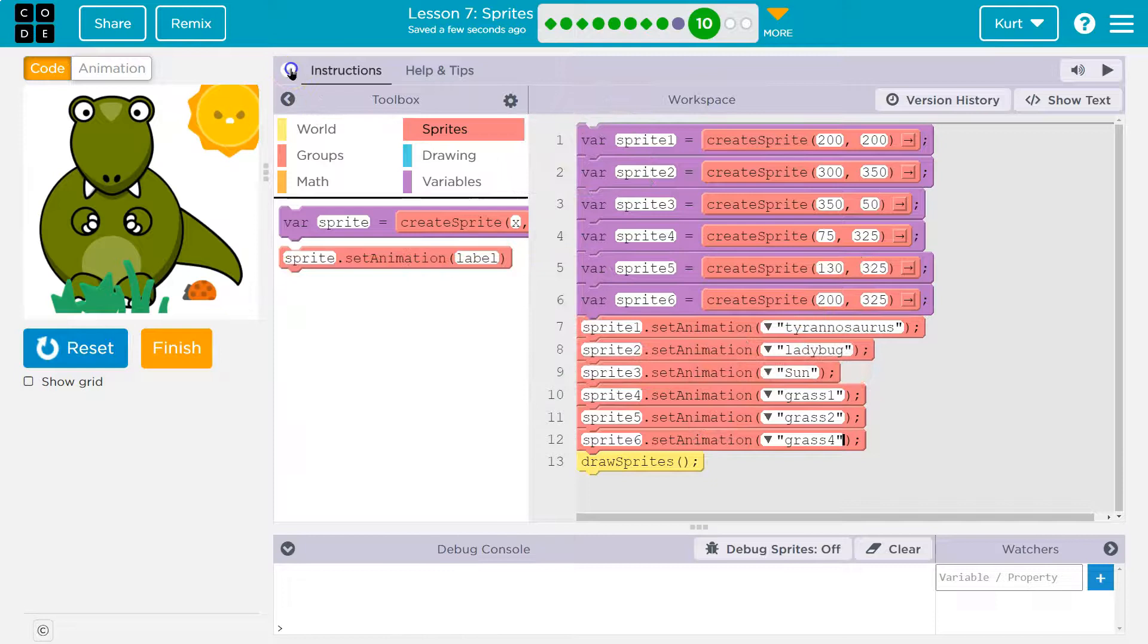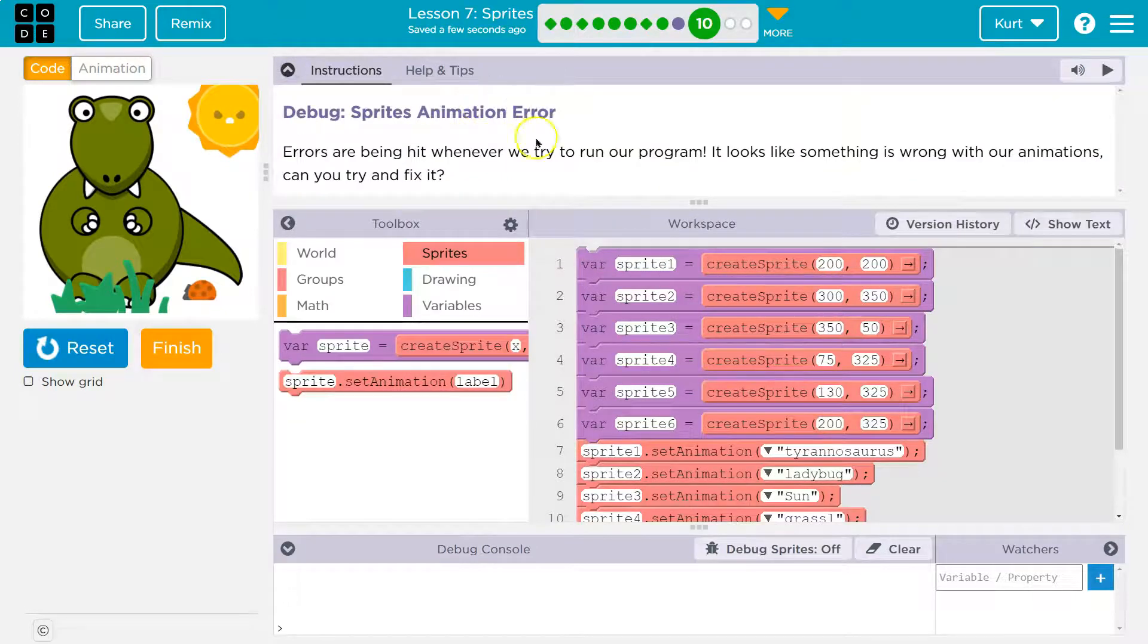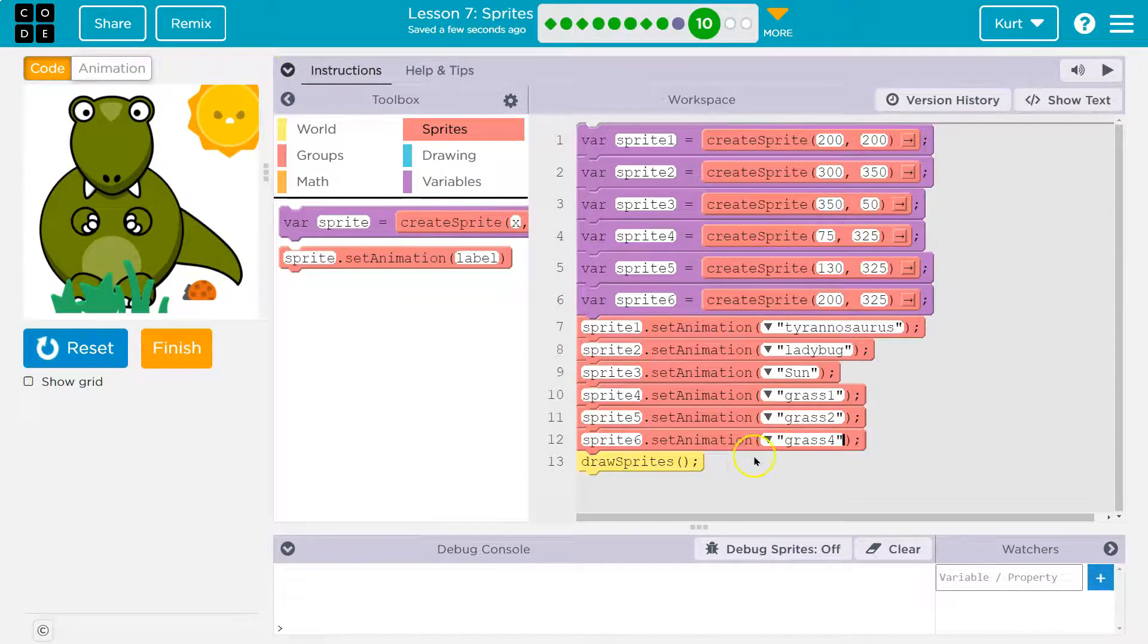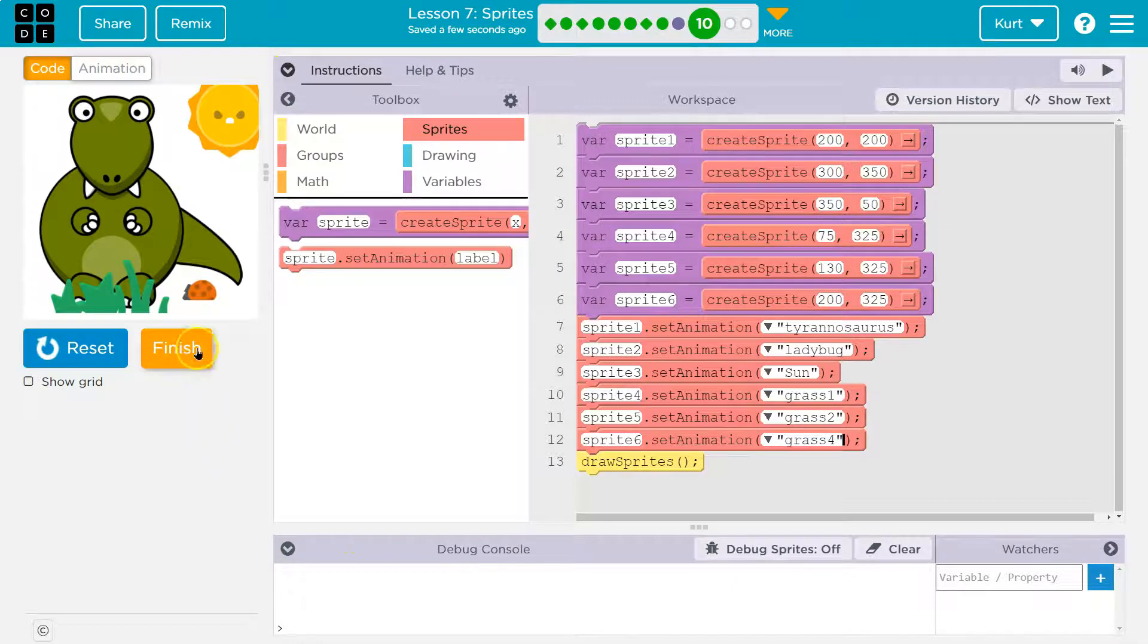That was way too much work, but you know mission accomplished. Always use the drop down, it helps a lot. Onward.